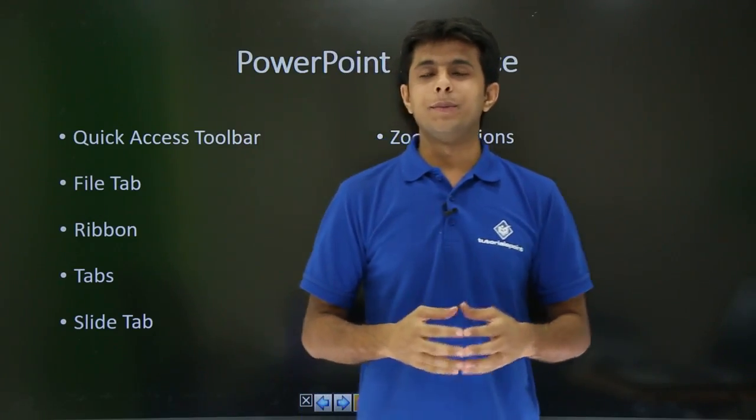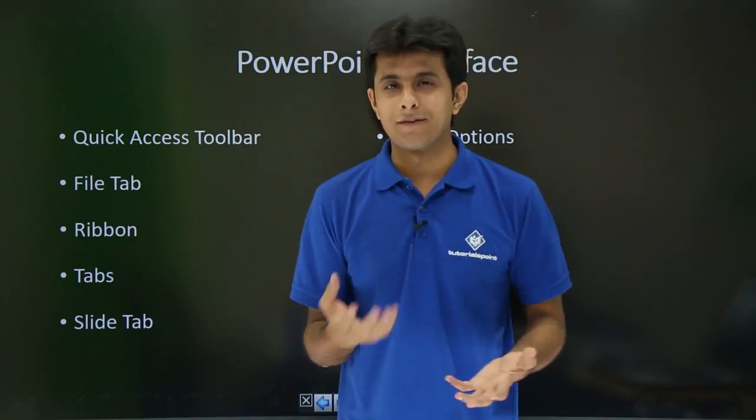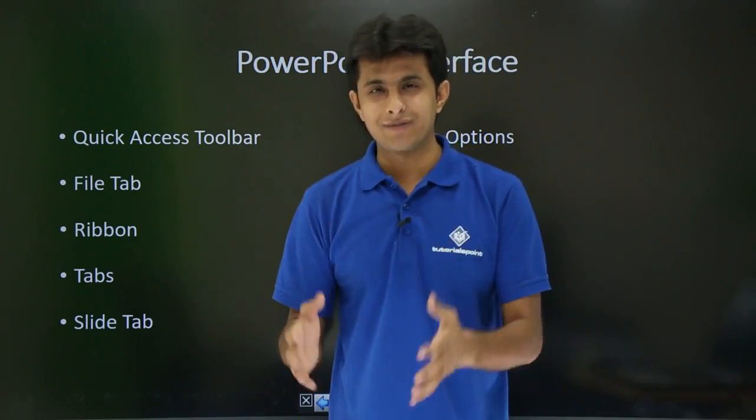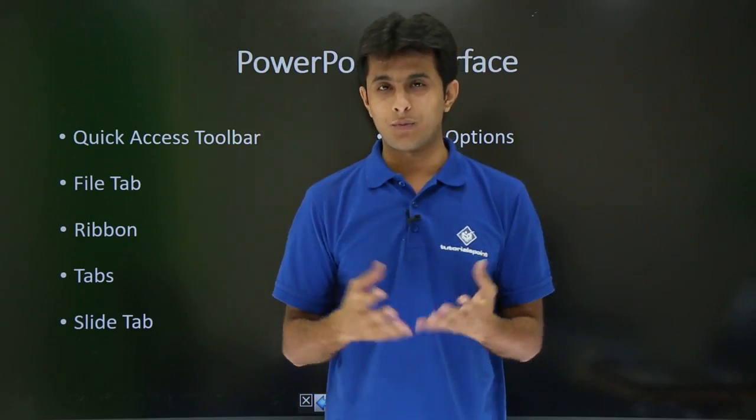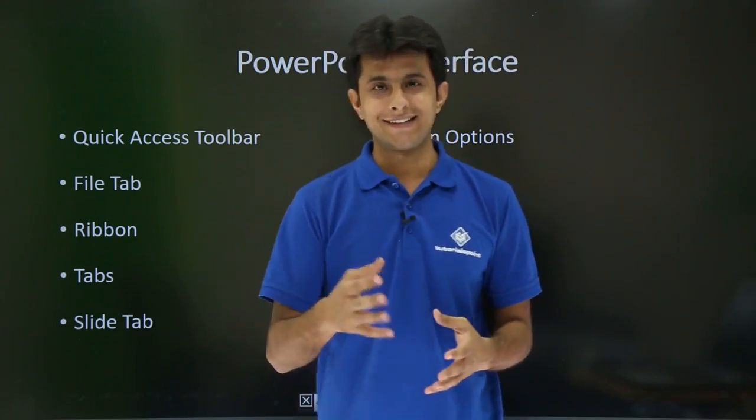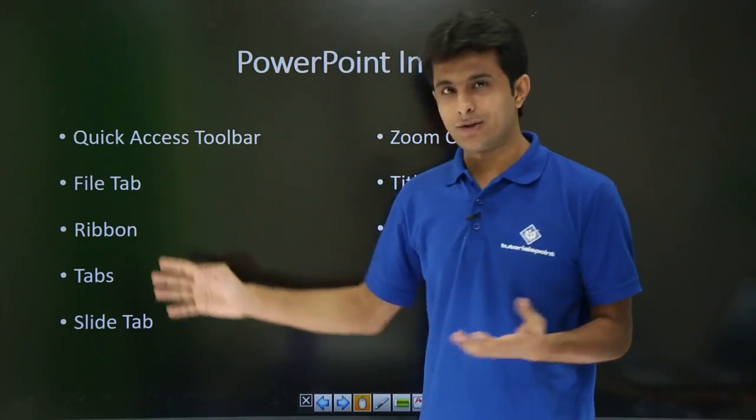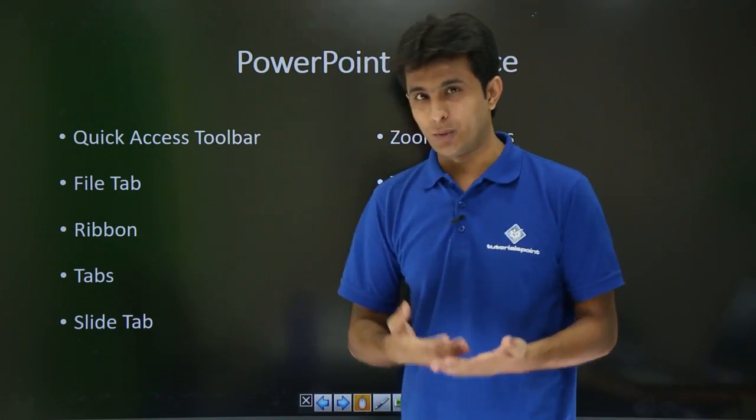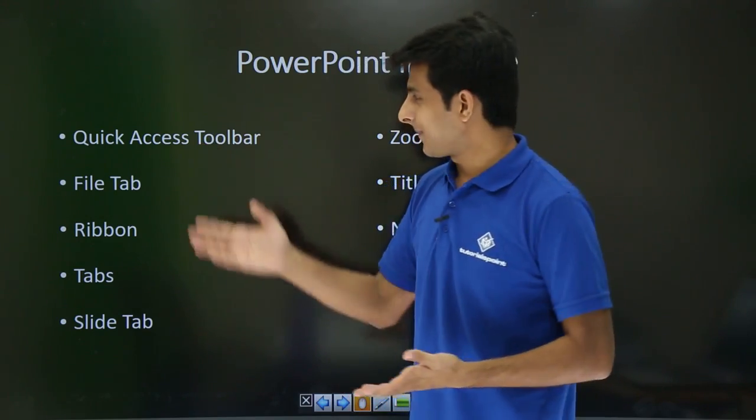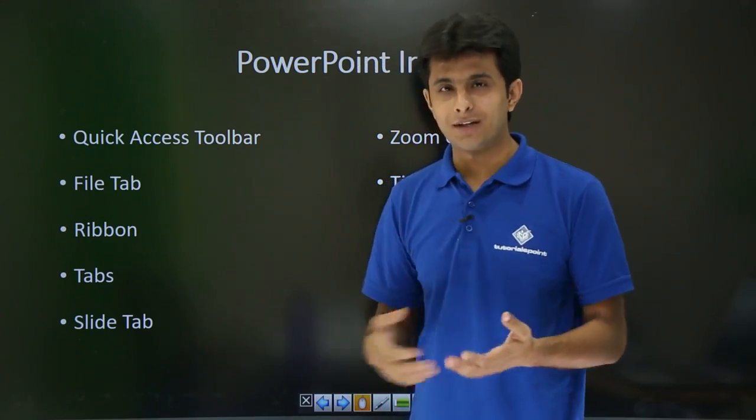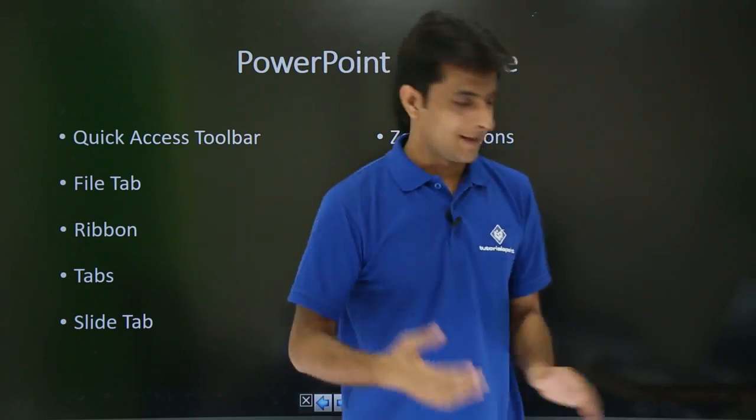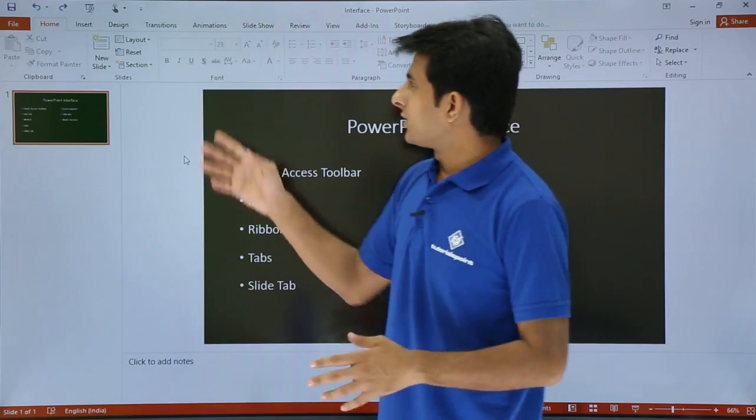Hi, in this video we'll be seeing how to work with the PowerPoint interface, what are the names given, what are the uses of those PowerPoint interface elements. Let's see that one by one. I'll show you what is exactly Quick Access Toolbar, File Tab, Ribbon, Tabs, and all these options.